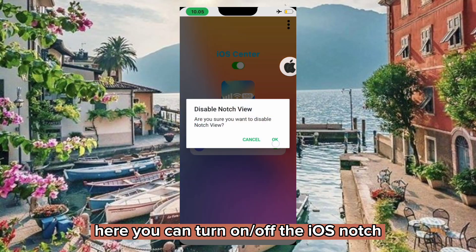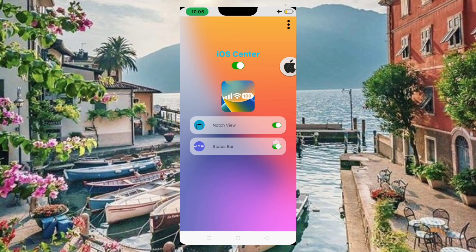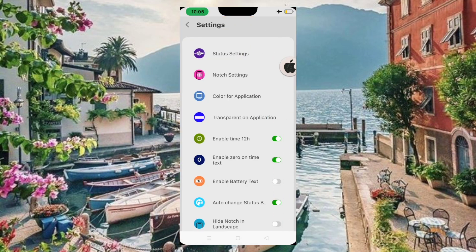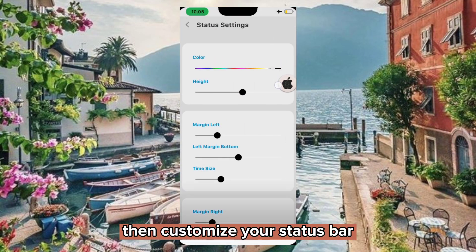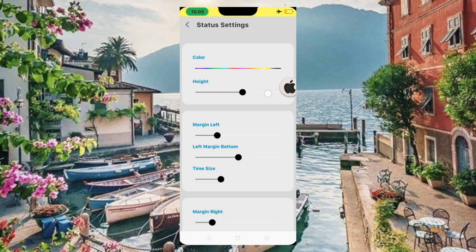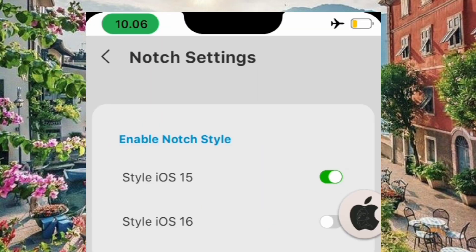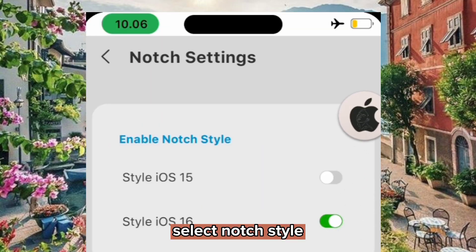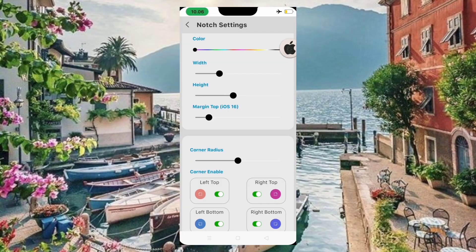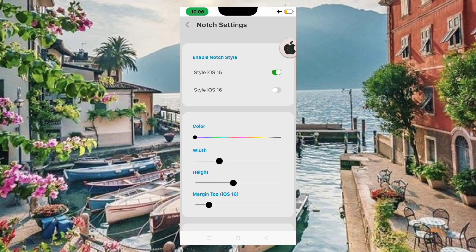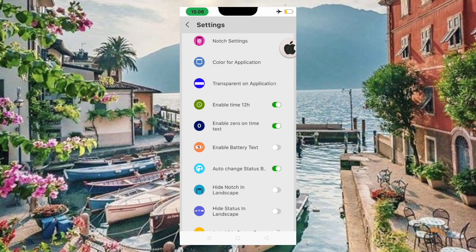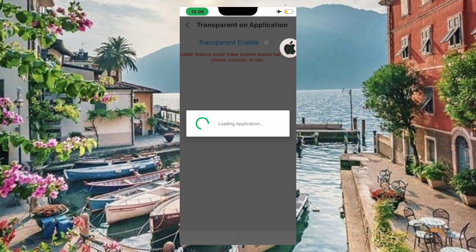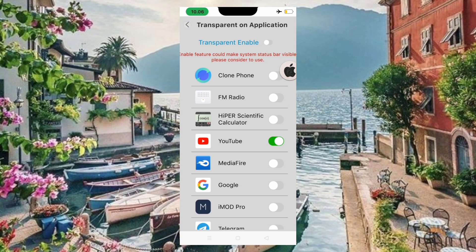Here you can turn on or off the iOS notch, then customize your status bar. Select notch style. This will help to make it transparent in some apps.